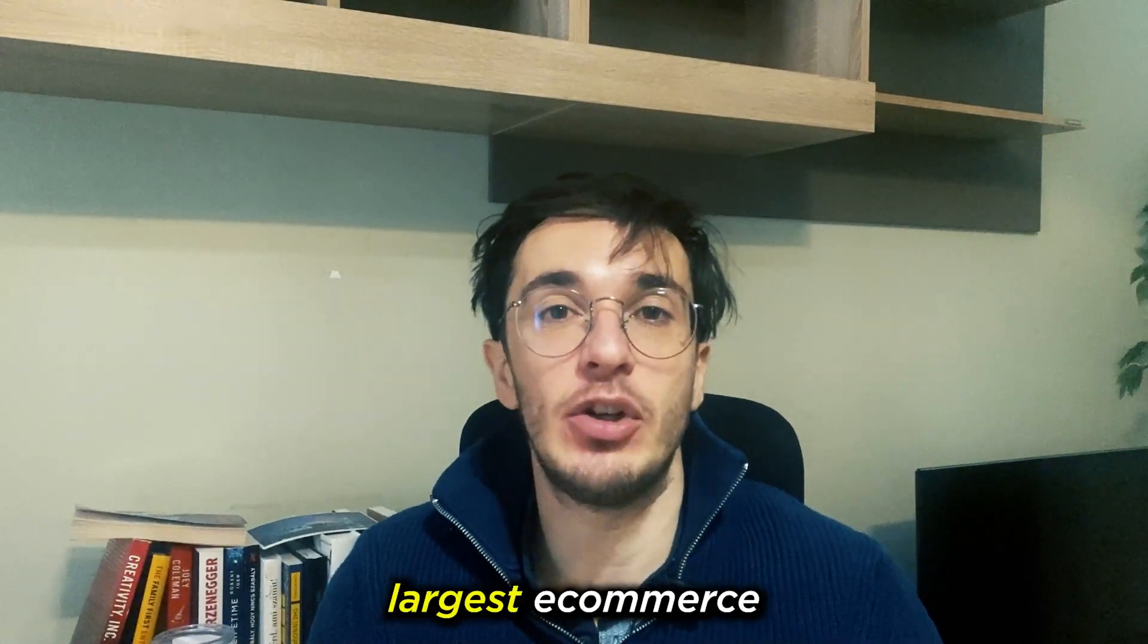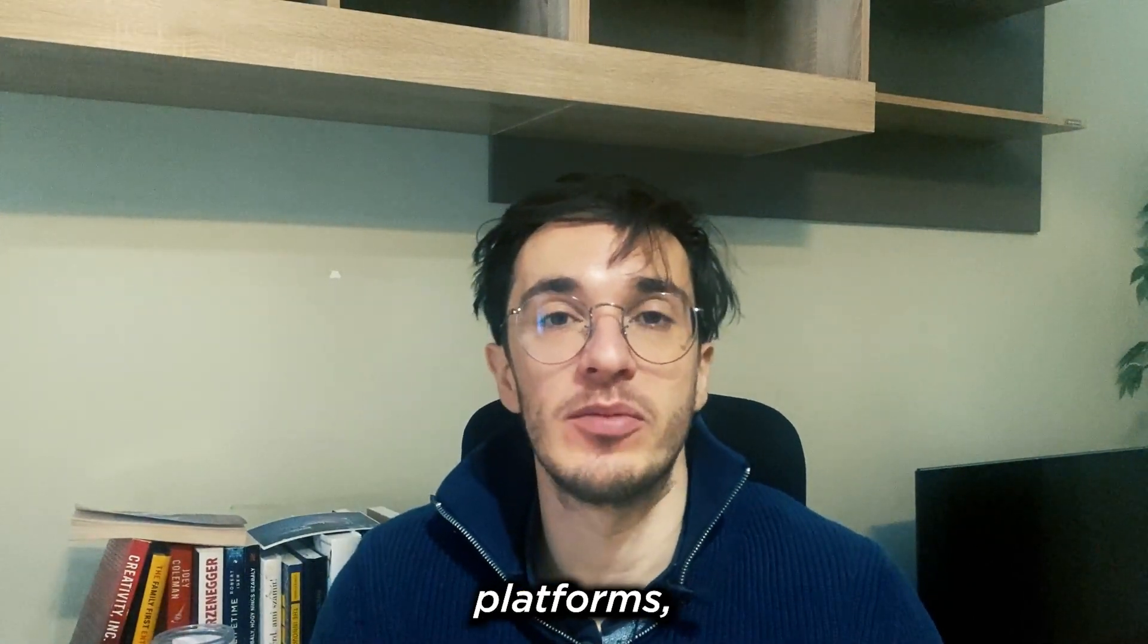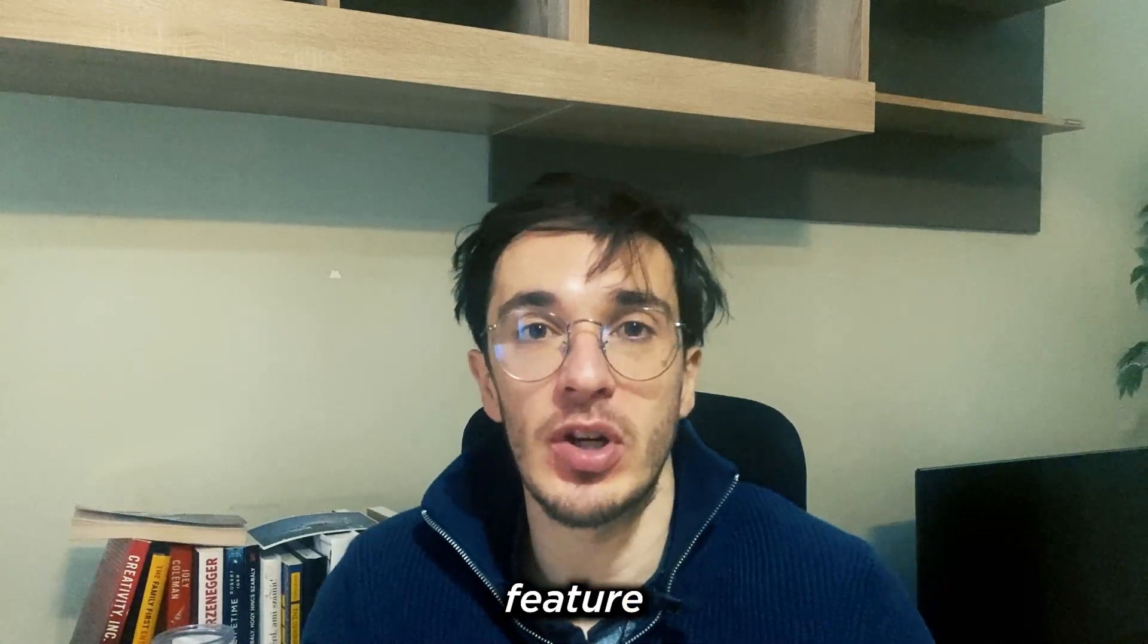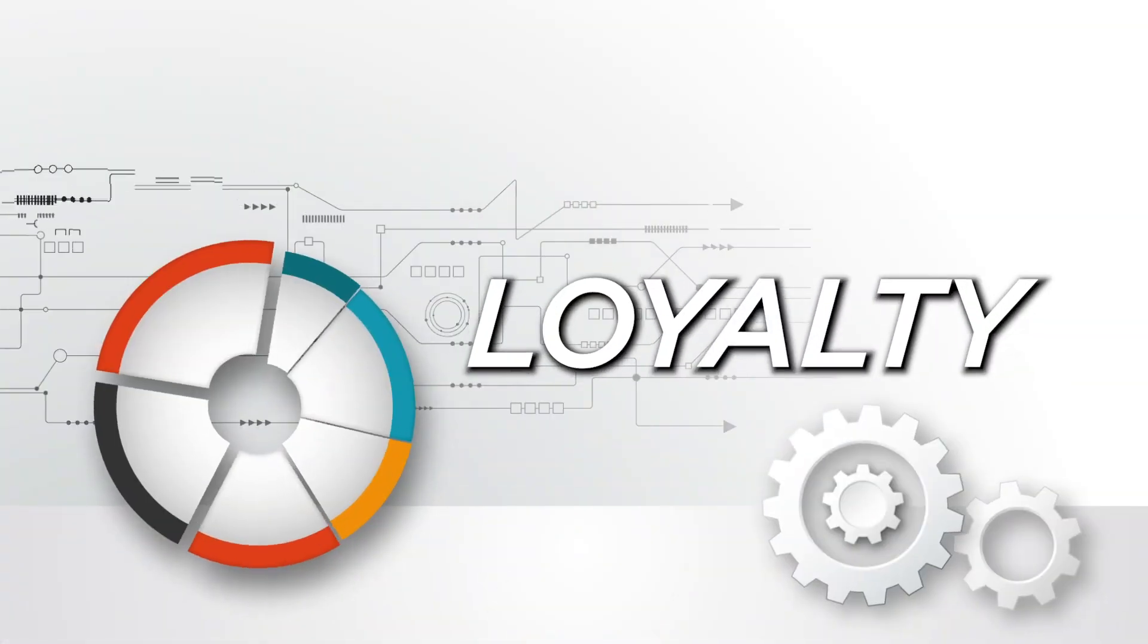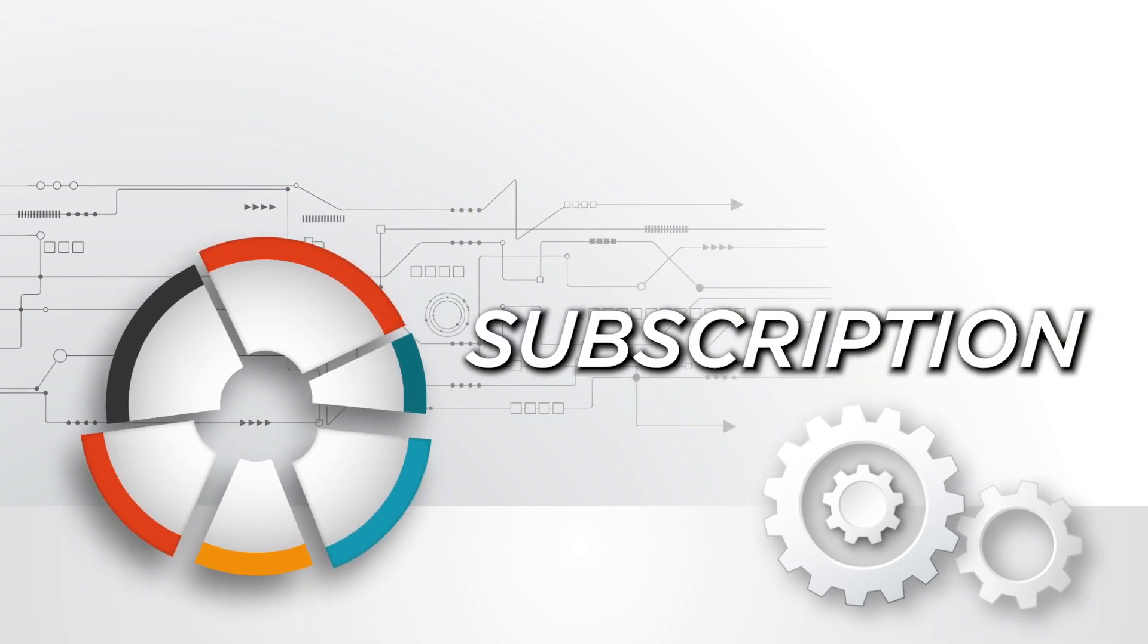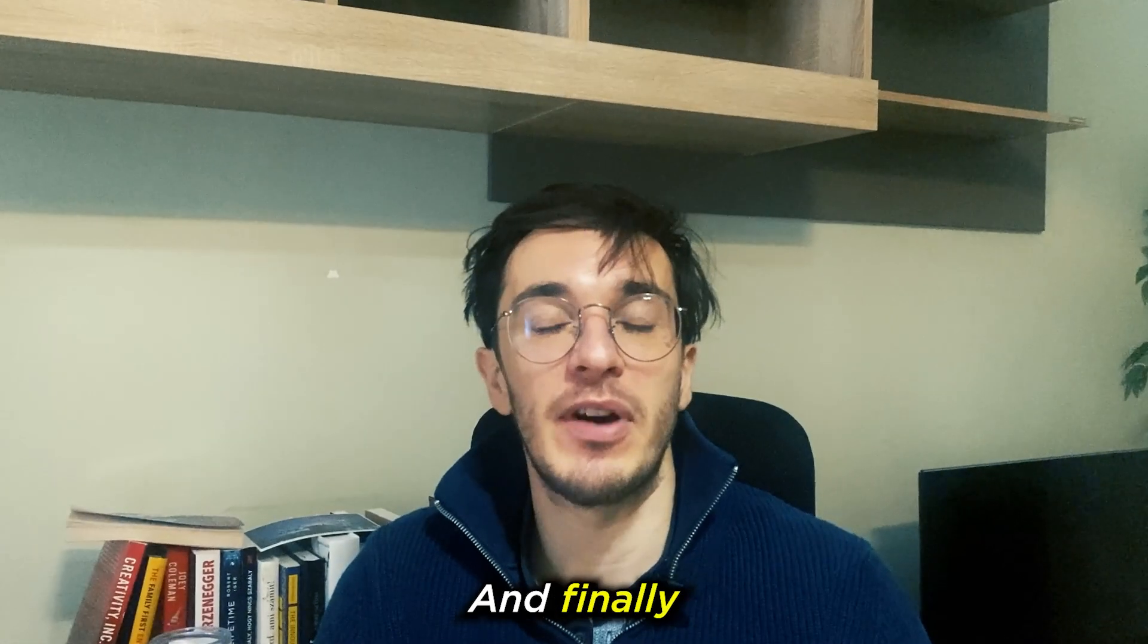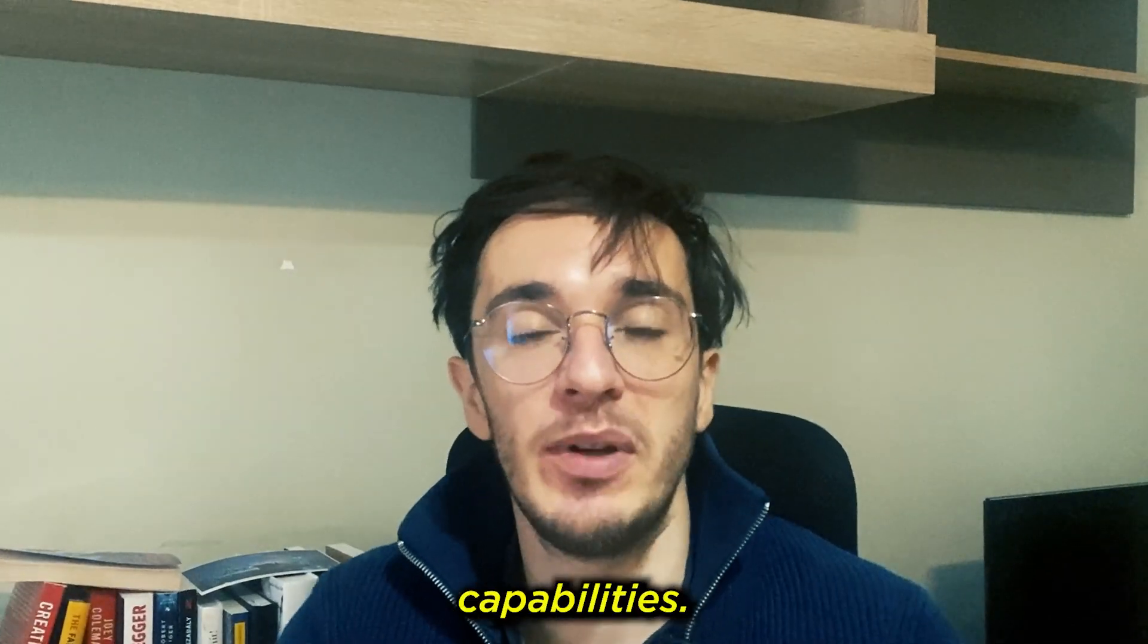One of the largest e-commerce retention marketing platforms, Yotpo, just rolled out their newest feature. They already had things such as loyalty, reviews, UGC, subscription, even SMS marketing in the past few years. And finally they rolled out with their own email marketing capabilities.